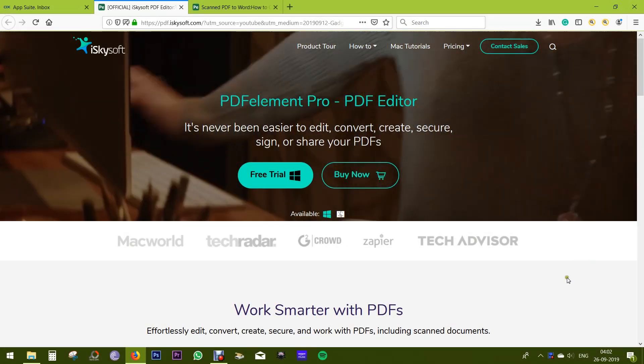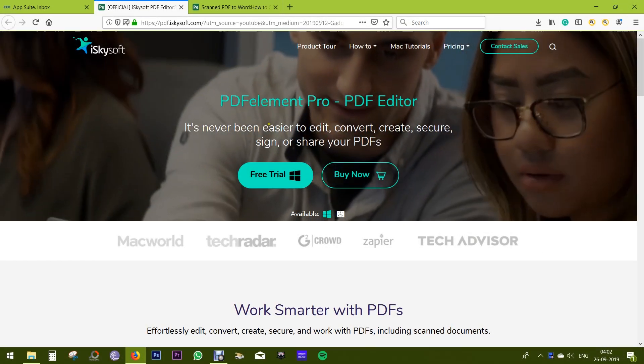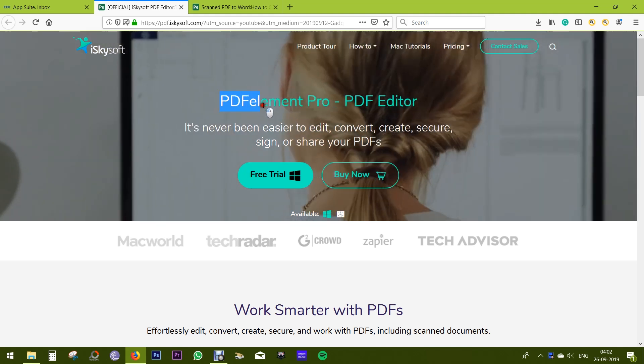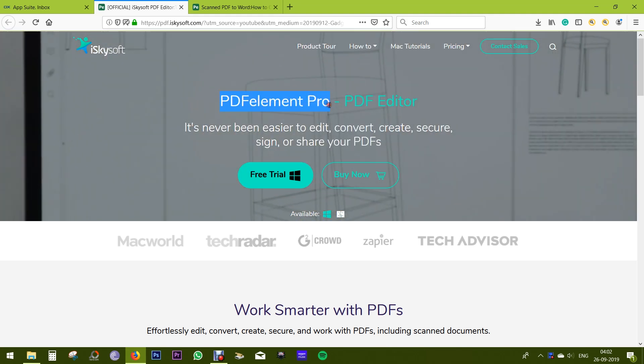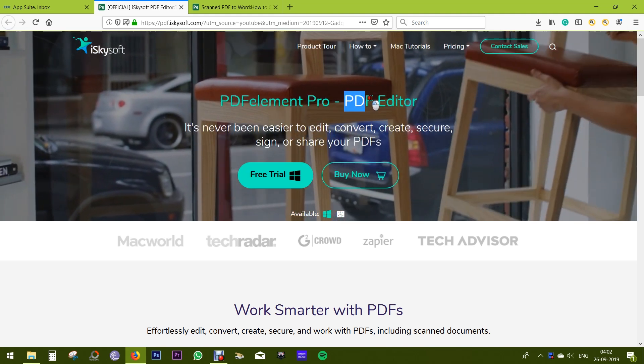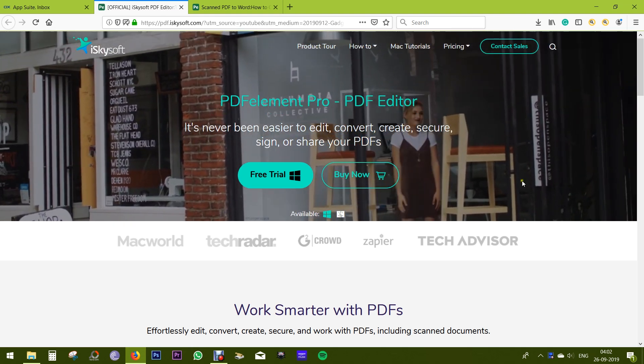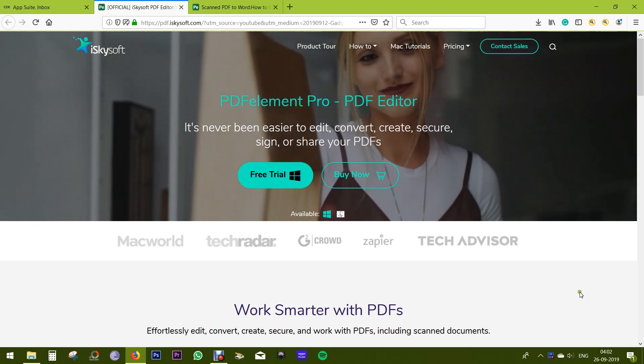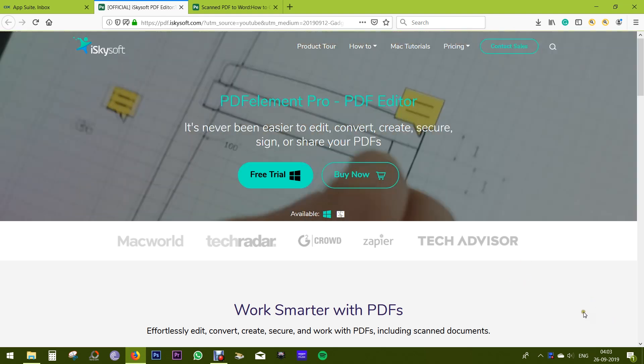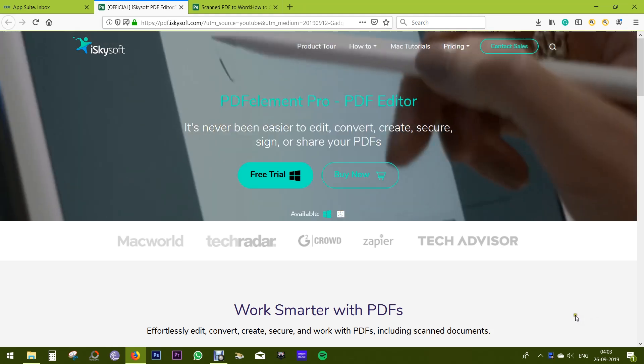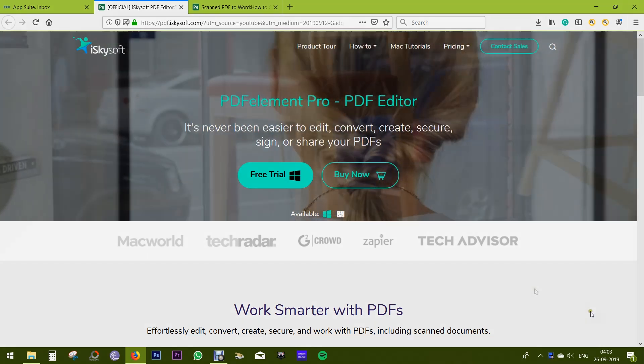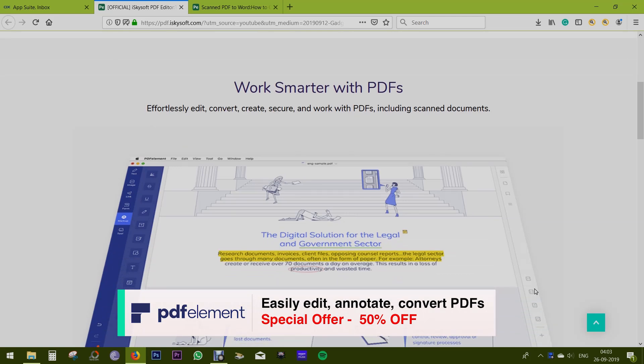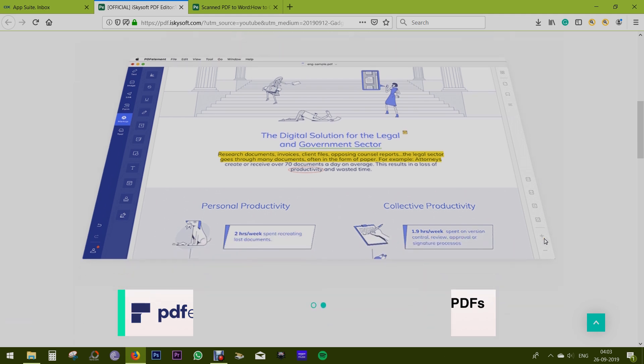Hey guys, Sukesh here. Today in this video I want to introduce to you a software called PDF Element Pro by iSkySoft, which is by far the ultimate solution for all kinds of PDF editing, converting, creating, signing. The great news is for the viewers of this video I am offering a flat 50% discount for the paid version. Check the description of this video for the link.